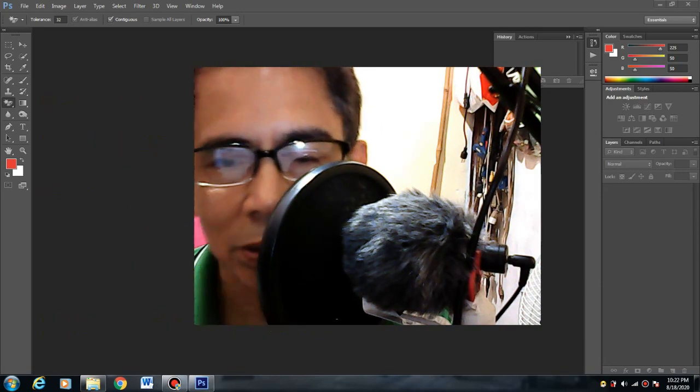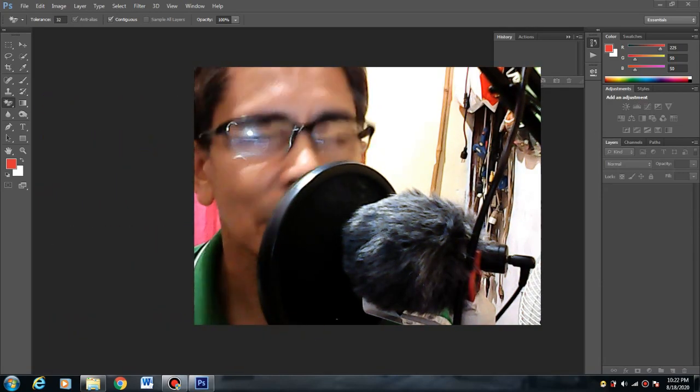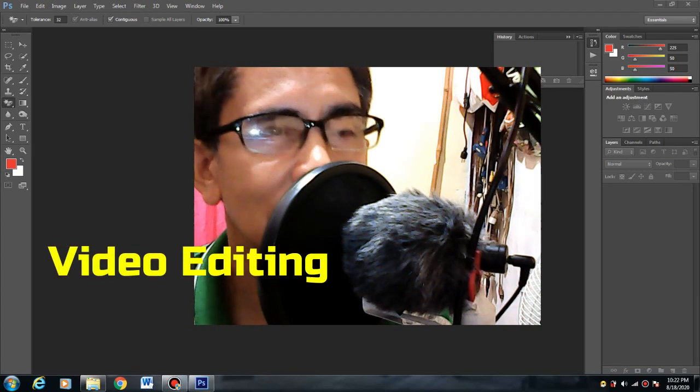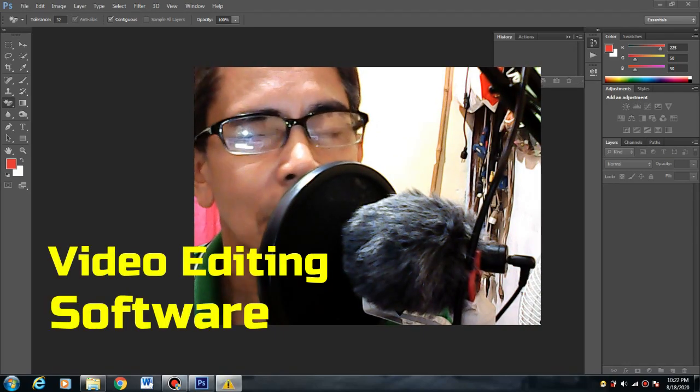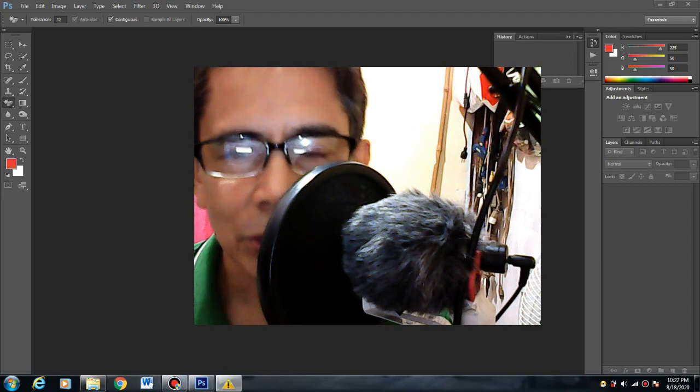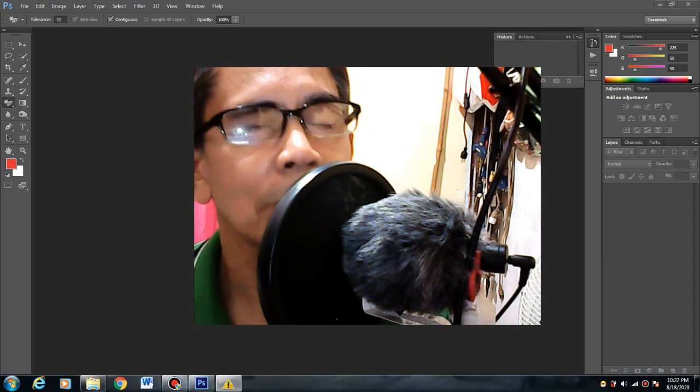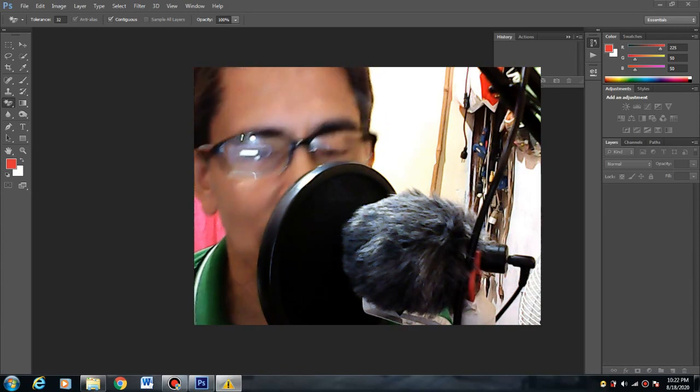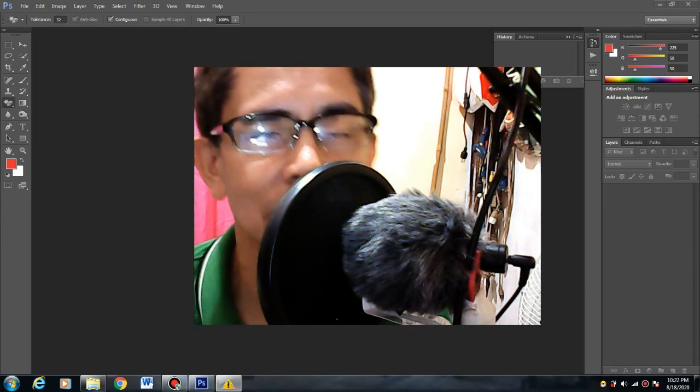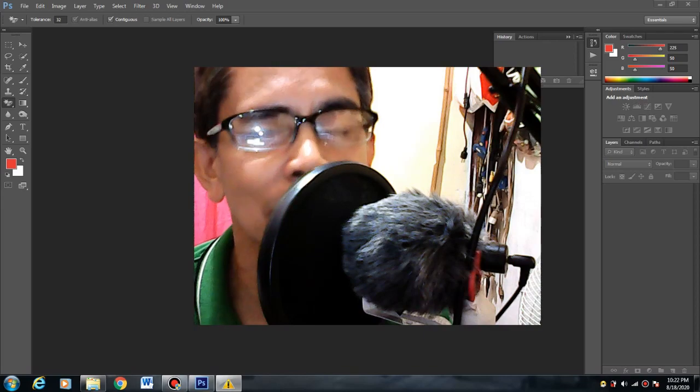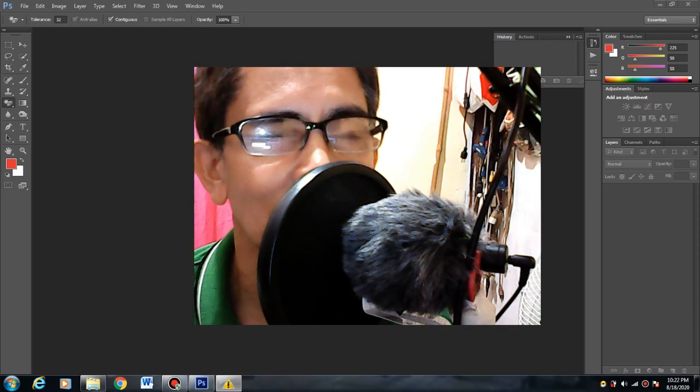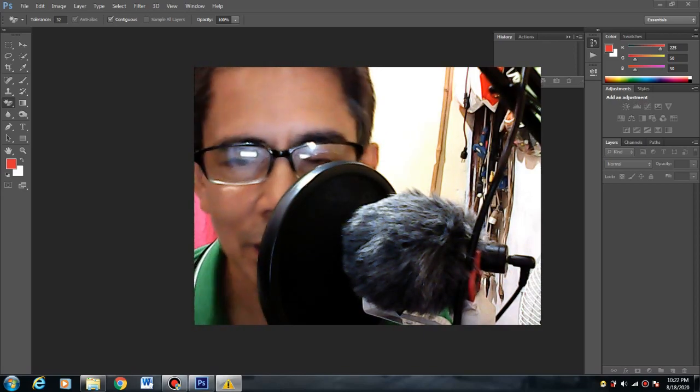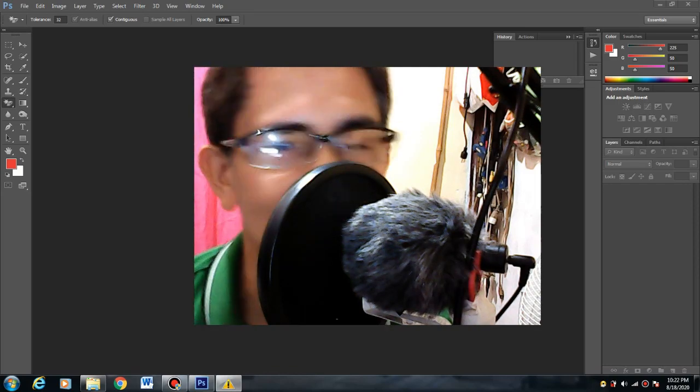Mag-upload dito ako ng mga video editing at saka mga software para magamit nyo sa inyong channel or paggawa ng inyong vlogging. Tamang-tama habang tayo nasa panahon ng work from home ngayon, maging makabuluhan ng inyong pananatili sa bahay. Tayo na magsimula para matuto.